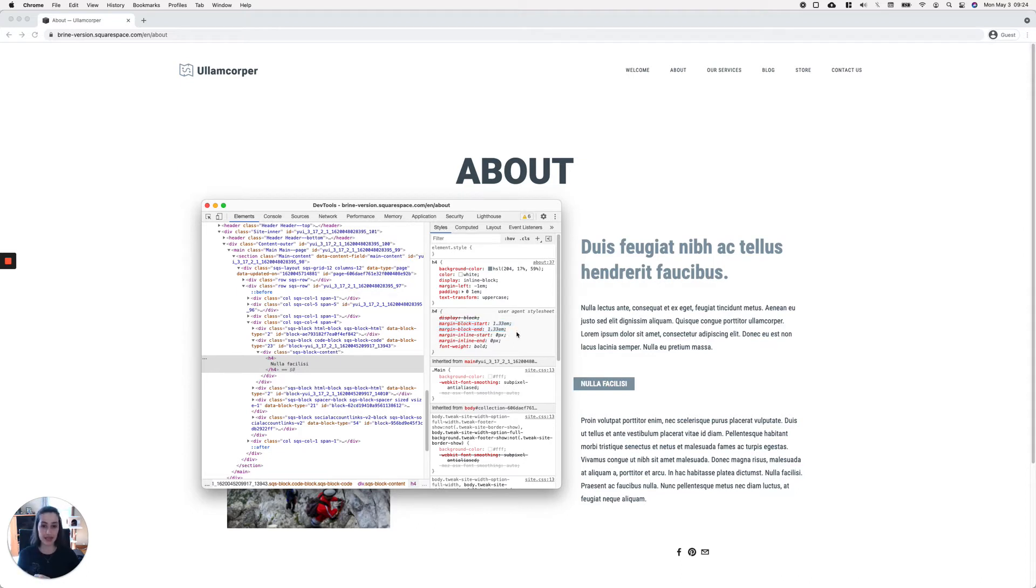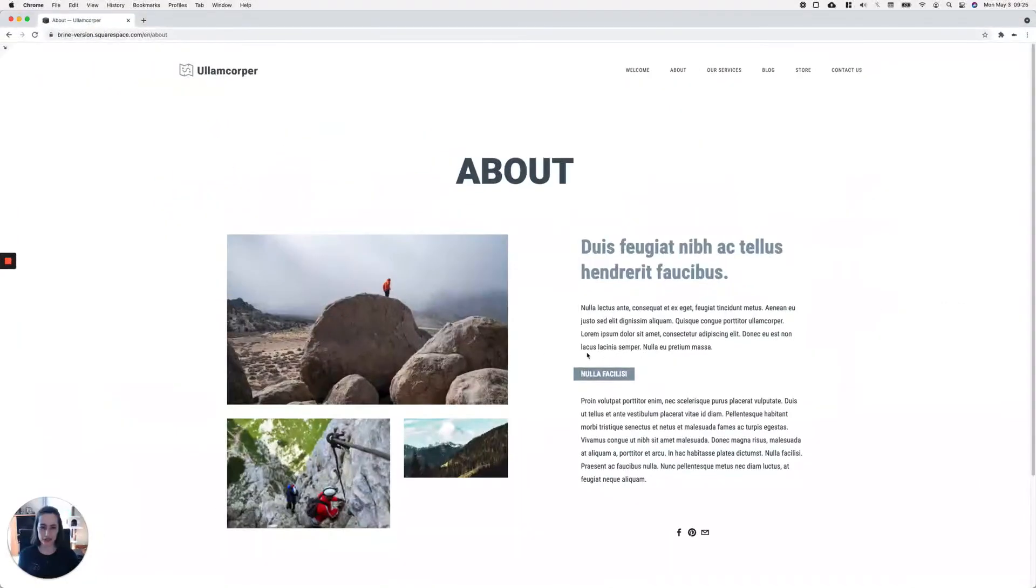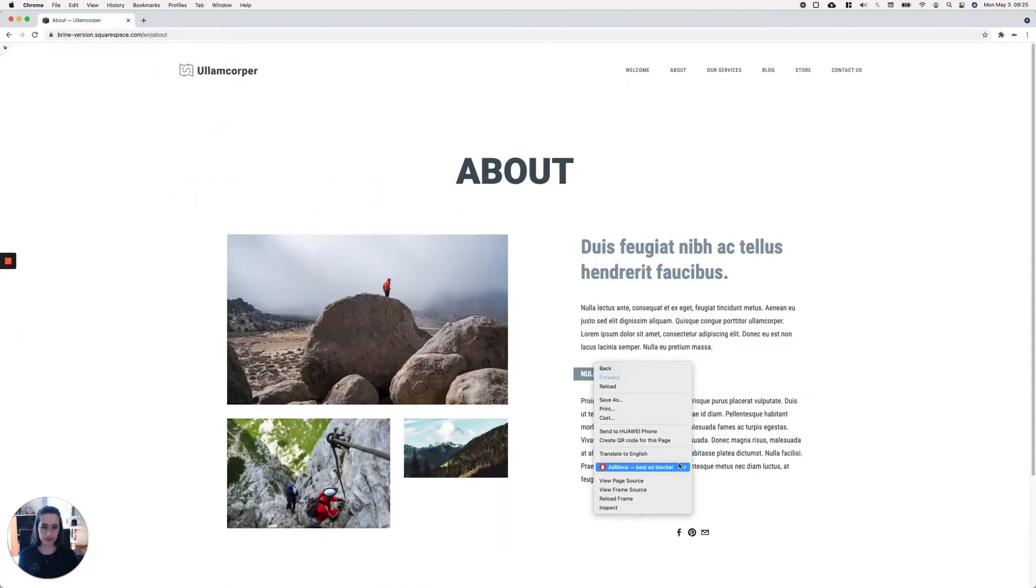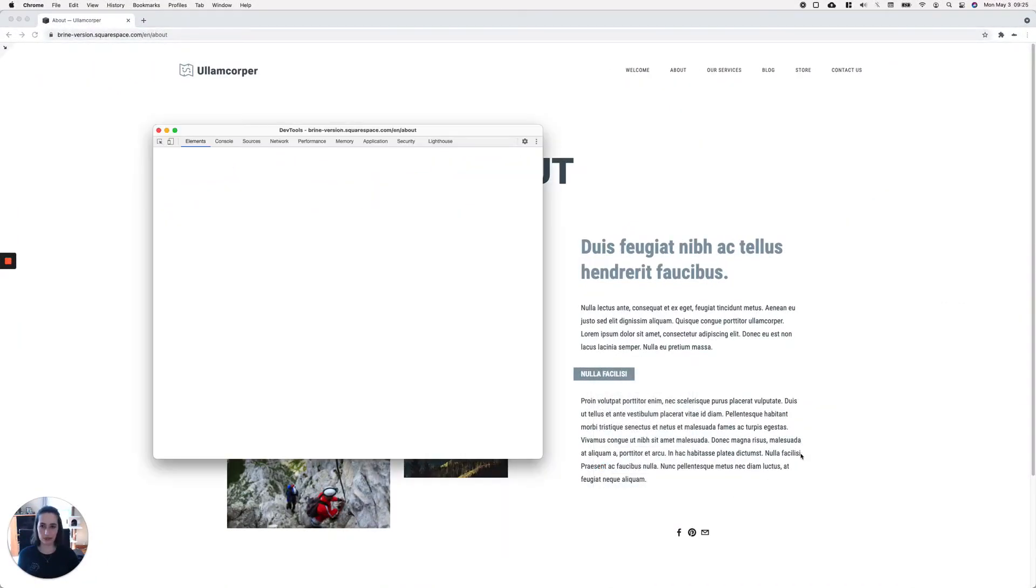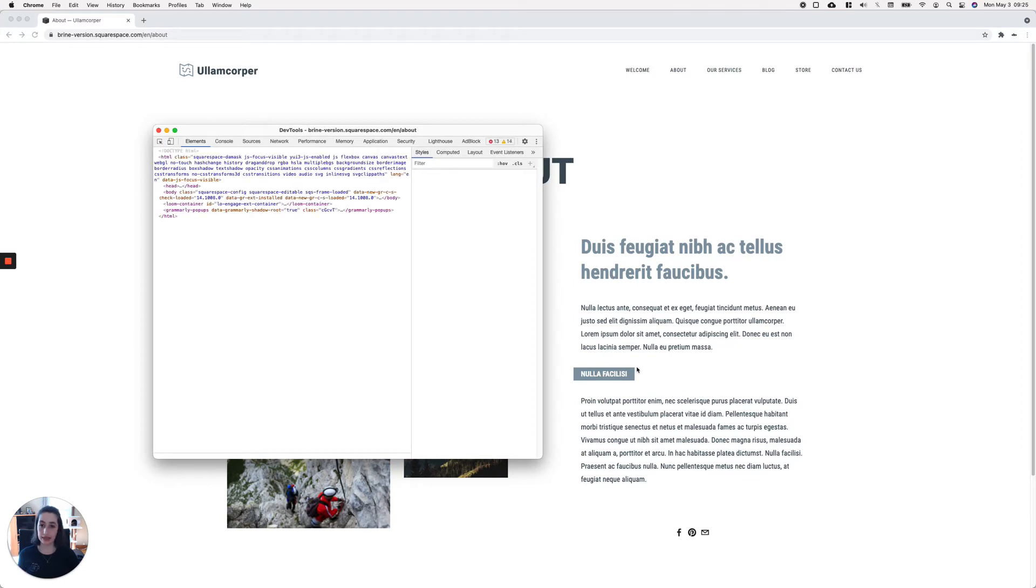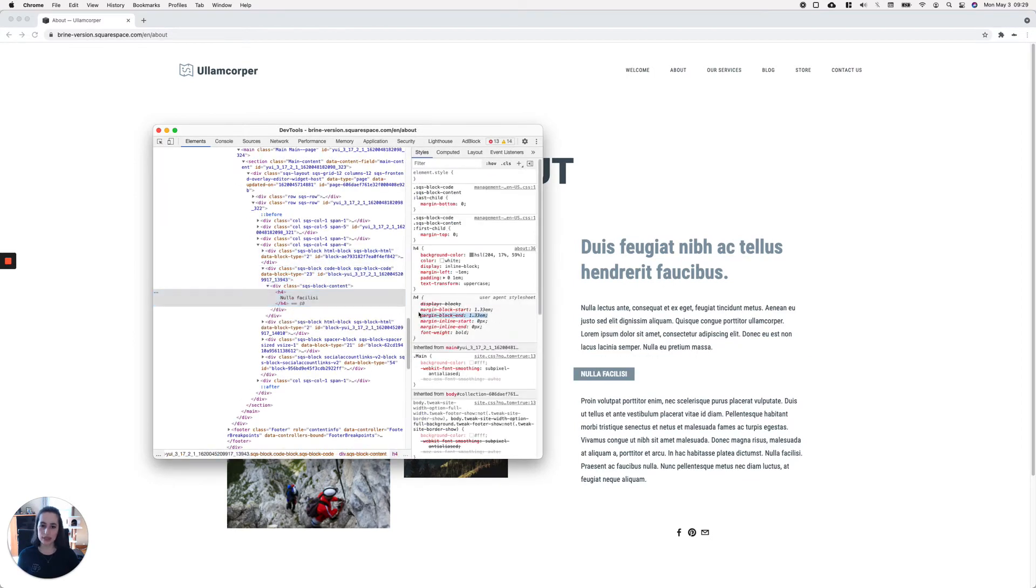So let's take a look at that too. If I inspect the heading inside edit mode, we still have those margin-block-start and margin-block-end values or declarations added in here, but we also have margin-bottom: 0 and margin-top: 0.